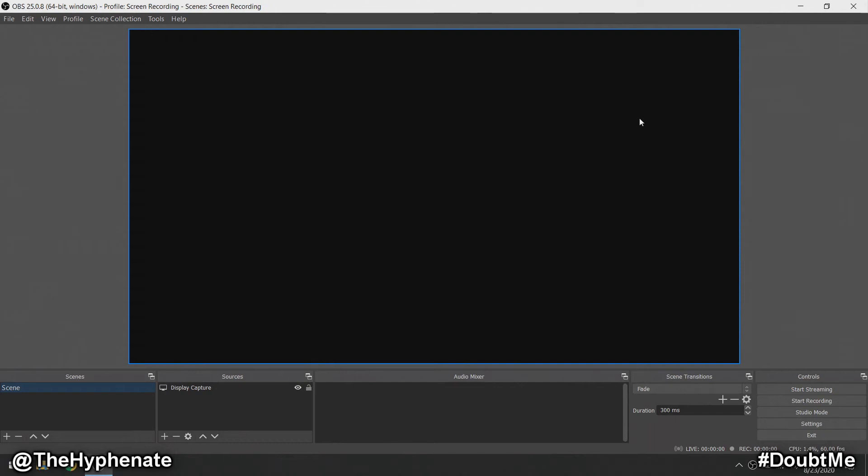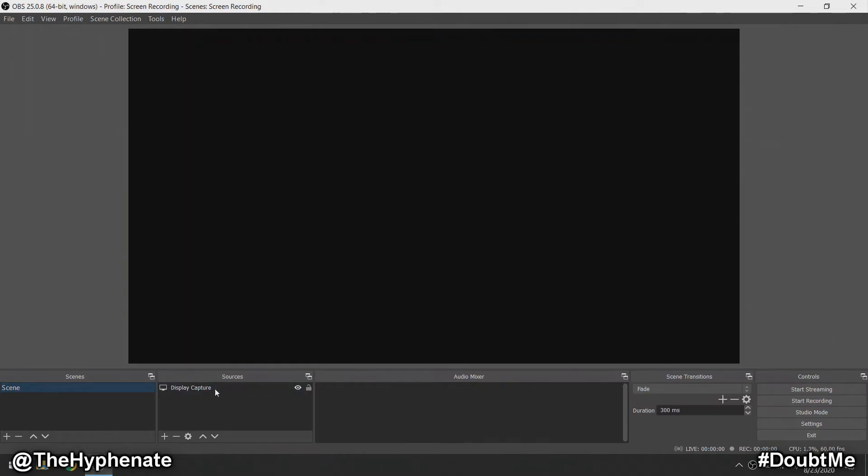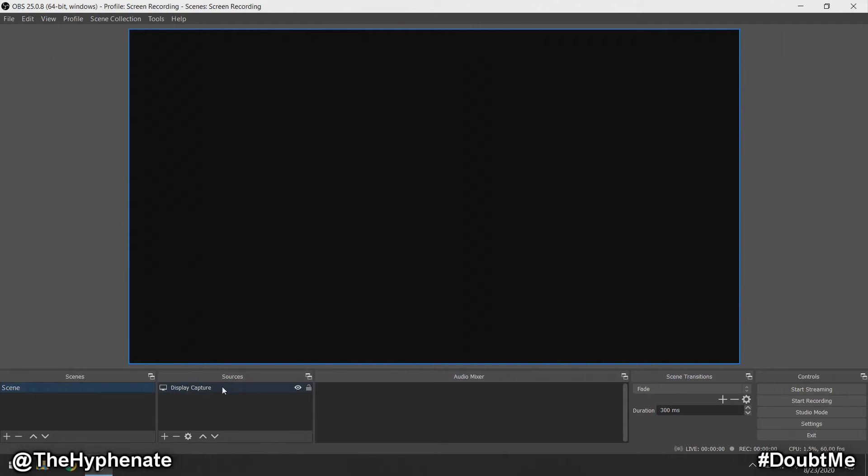Hey what's up everybody, it's TheHyphenate here. Today I'm going to show you how to fix the black screen in OBS Studio when you're trying to do a display screen capture. Rather than seeing what's actually on your screen, you're getting just a pure black screen. It's a pretty quick fix.